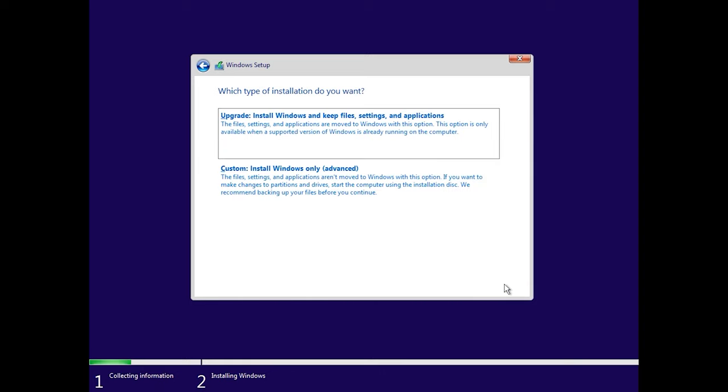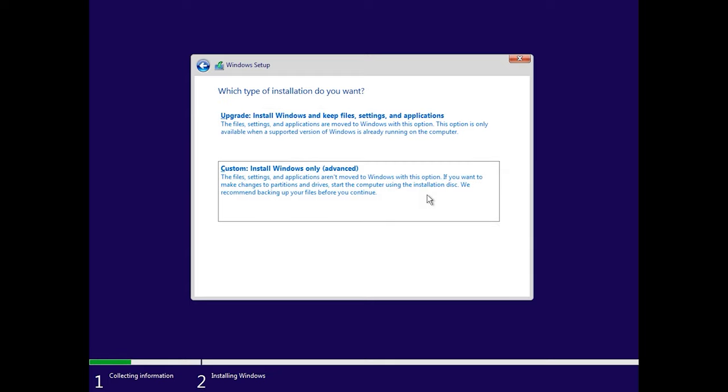After that, you get to the window selecting the installation type. Choose the second type, Custom. This is the one that lets you run a clean installation, and that's exactly what we need.